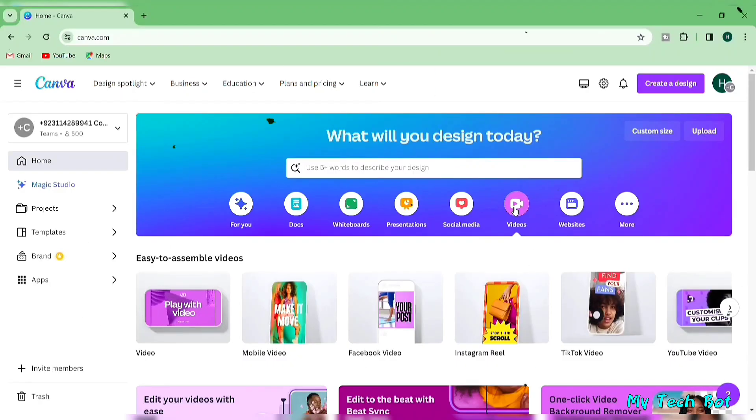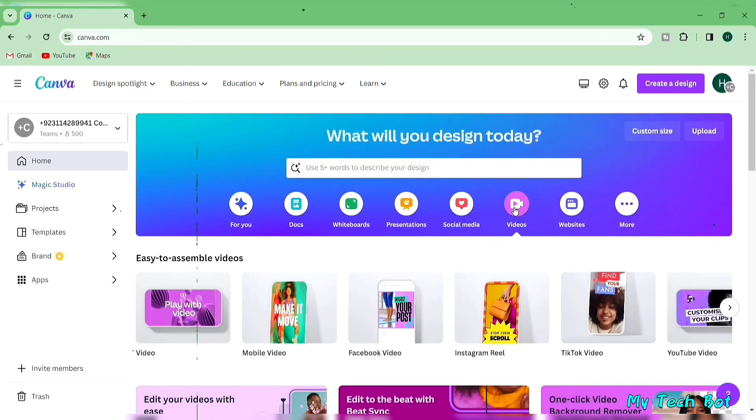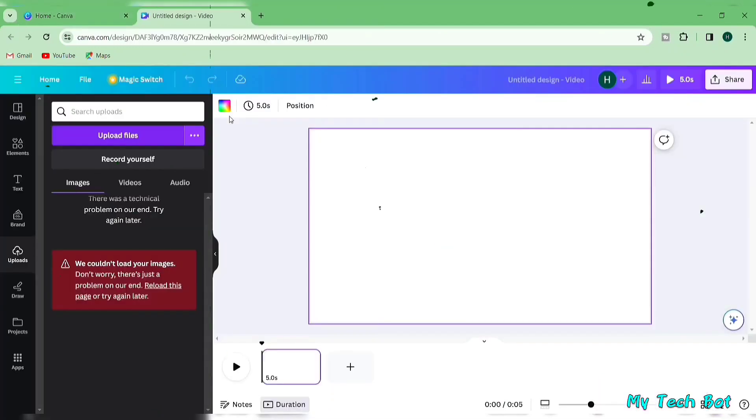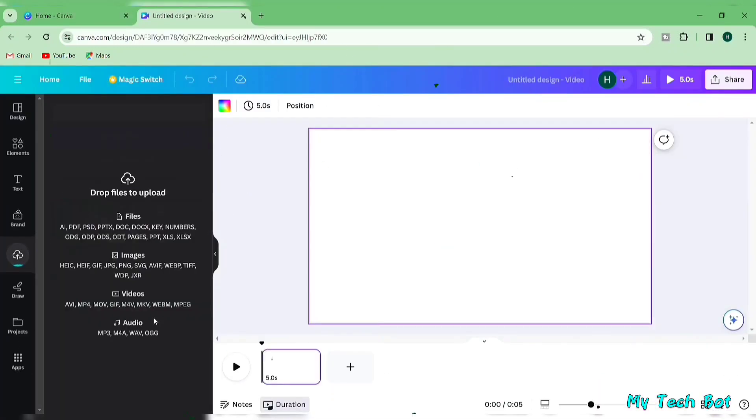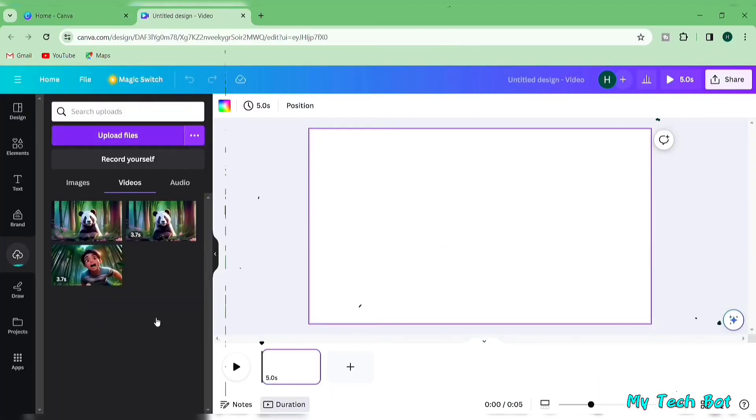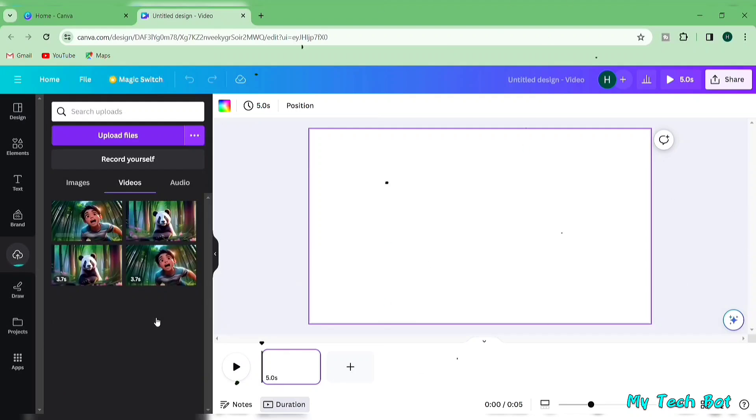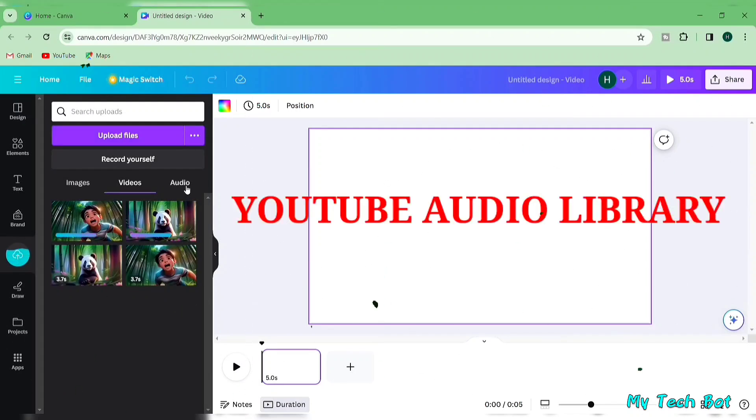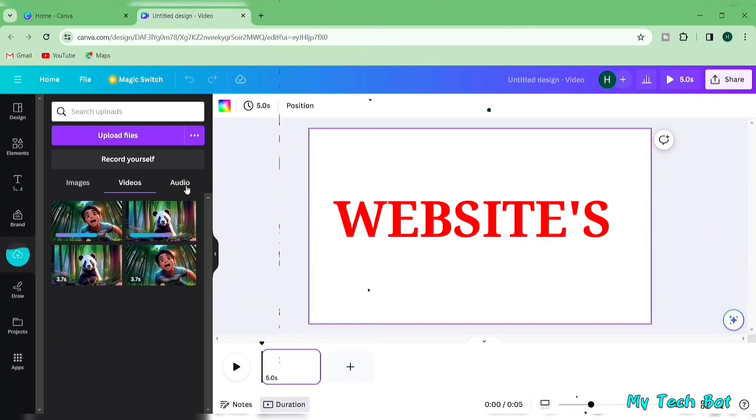Here's what you do. Click on video and then select blank video. Upload all the videos, voiceovers, and background music you've created. You can find background music on the YouTube audio library or other websites.